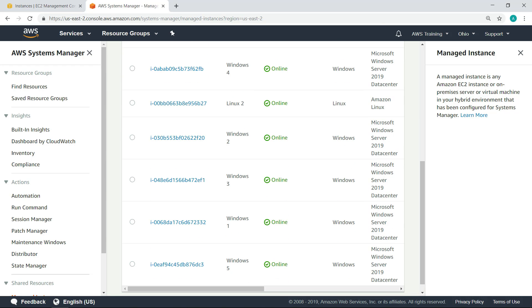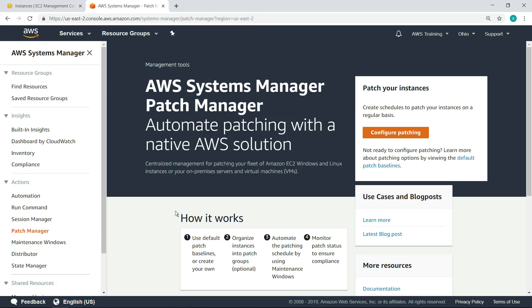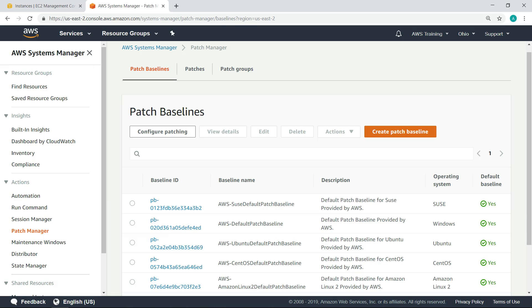Before diving into the native AWS Systems Manager patch manager, let's look at the default patch baselines. A patch baseline defines which patches are approved for installation on your instances. You can use the predefined baselines, or you can create your own baselines if you want greater control.